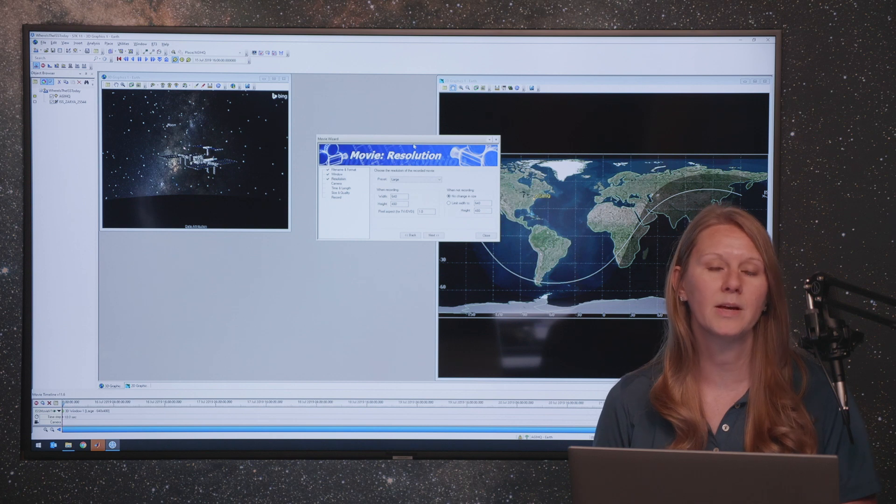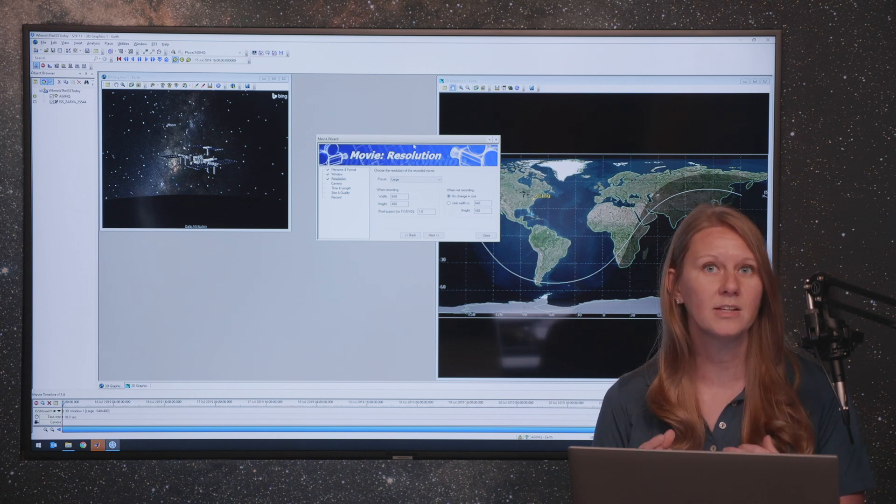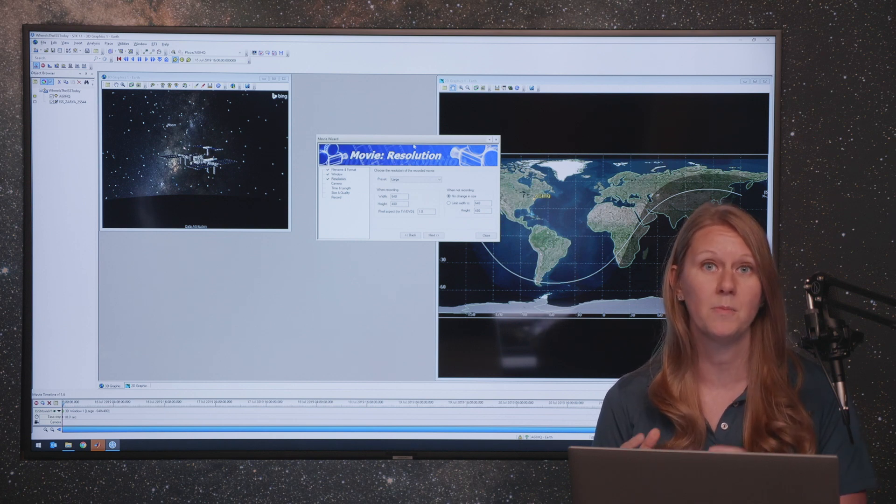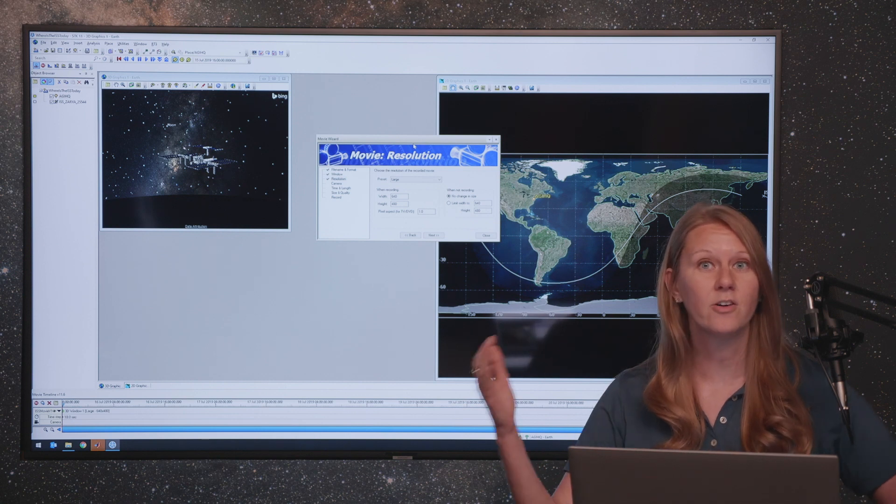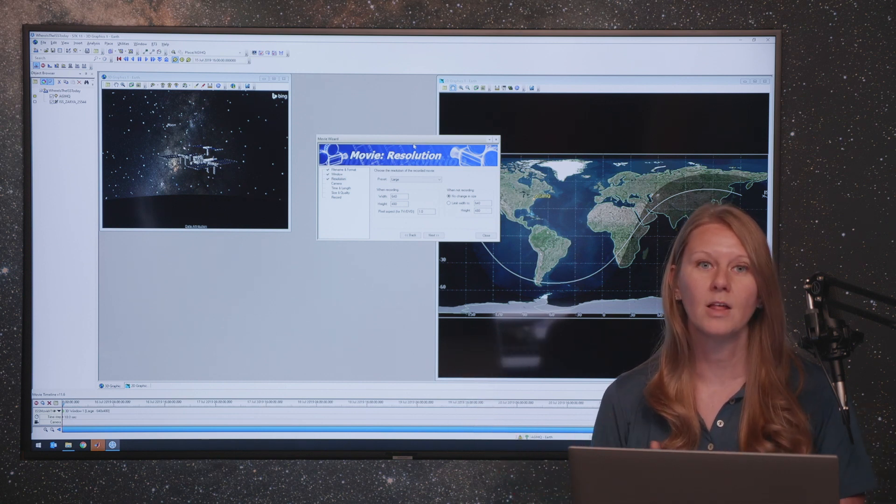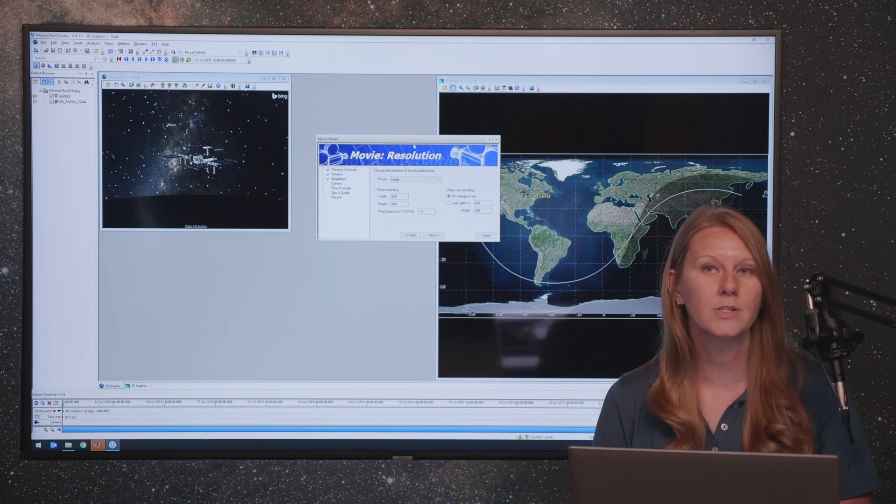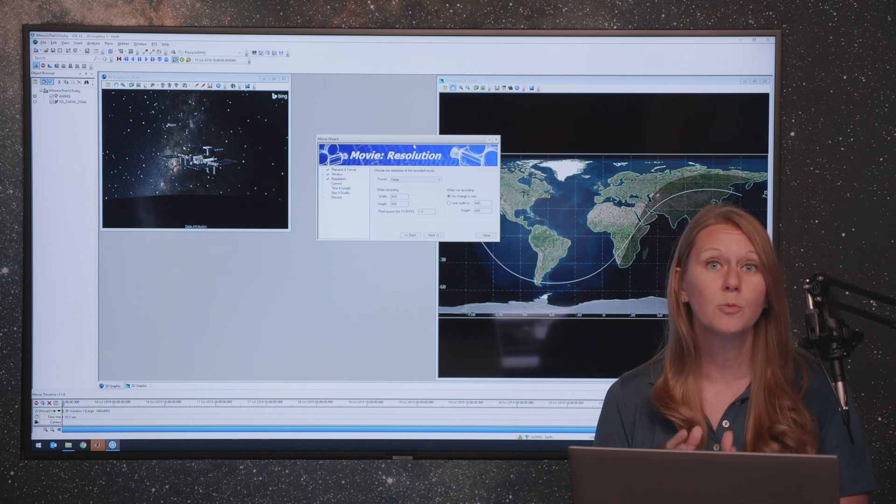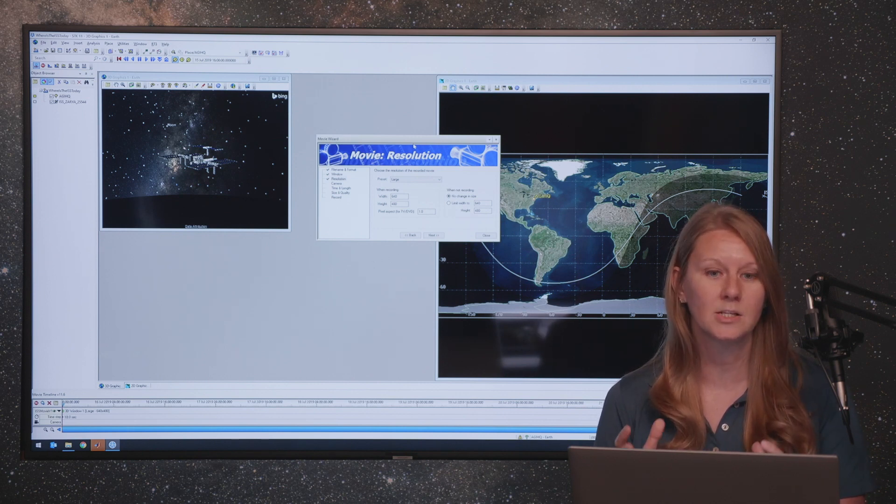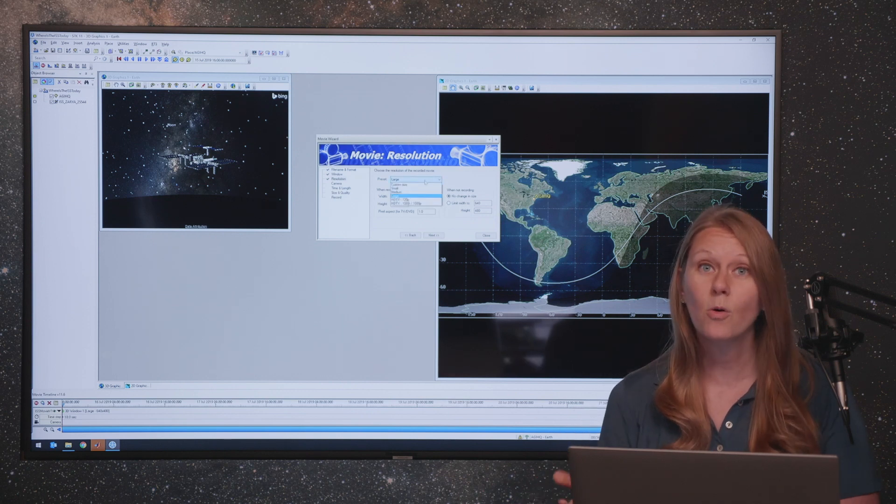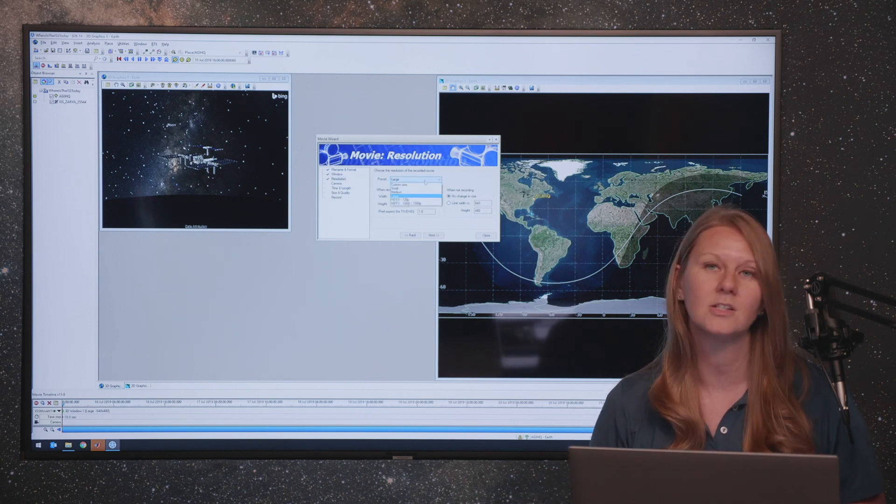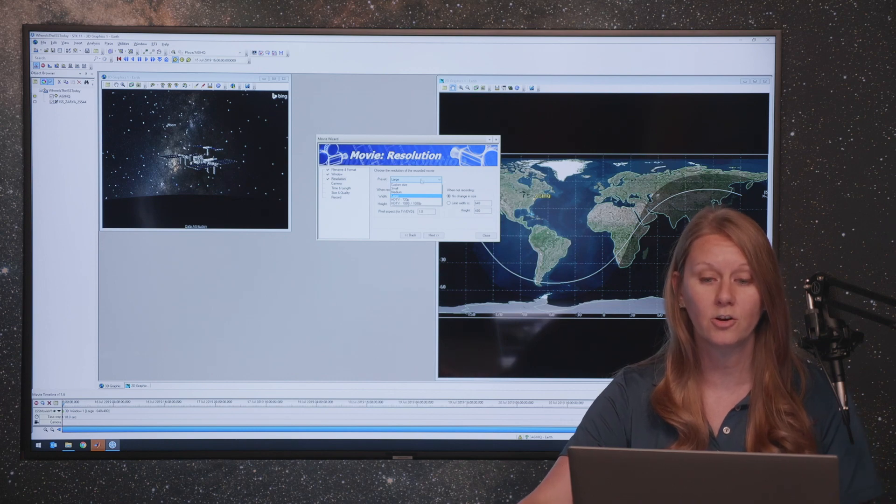This is important because the codecs that are used to compress the video to make it not a 500 megabyte file, relies on your window size being a size divisible by 8. So please ensure that you unmaximize your window and use one of the preset sizes or a size that is divisible by 8 when you are using and creating your movie.